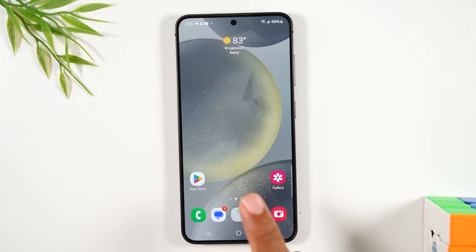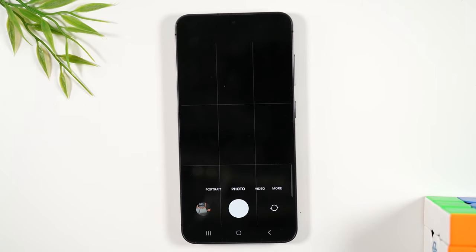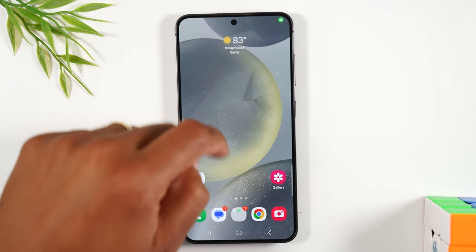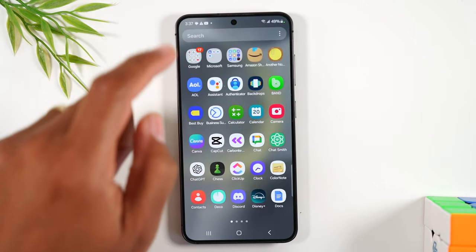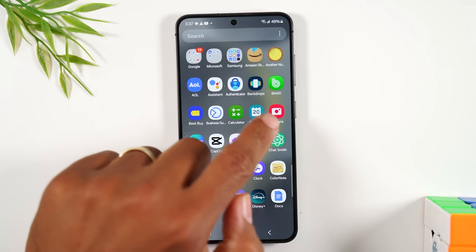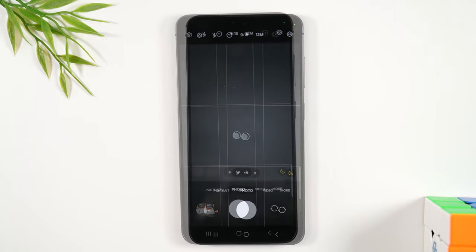The camera normally is located as a shortcut in the bottom right corner. If you don't see it there, you can swipe up and you'll find the camera right there in your app drawer.